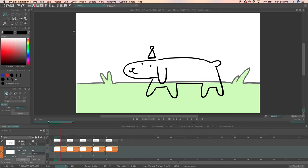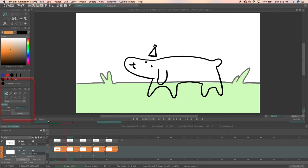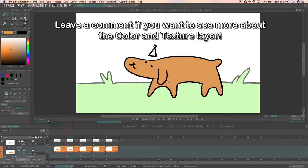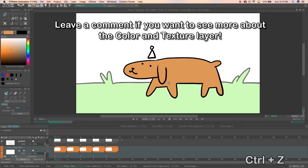which means I can draw a line anywhere inside my line art and the color and texture layer will automatically fill that space. All the color and texture layer can do is fill and erase as you can see in the tool settings. I can go into more detail about coloring with the color and texture layer in another video if you guys are interested. Just leave a comment down below.